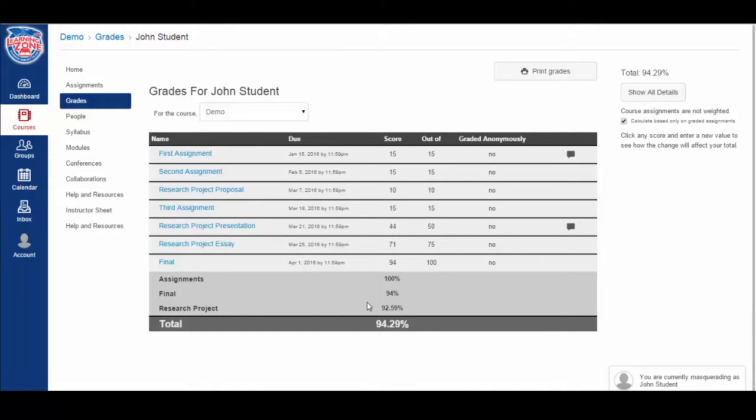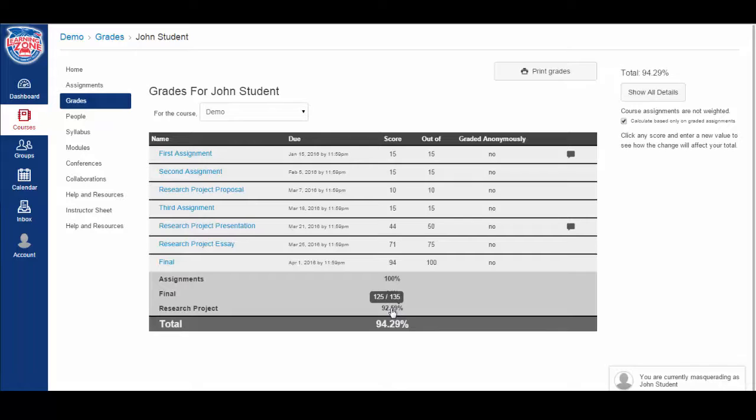To the right, list the average you have received for each category. If you hover over, it'll tell you how many points were total for that category and how many you've earned. For the research project, we see 125 points out of 135 total.